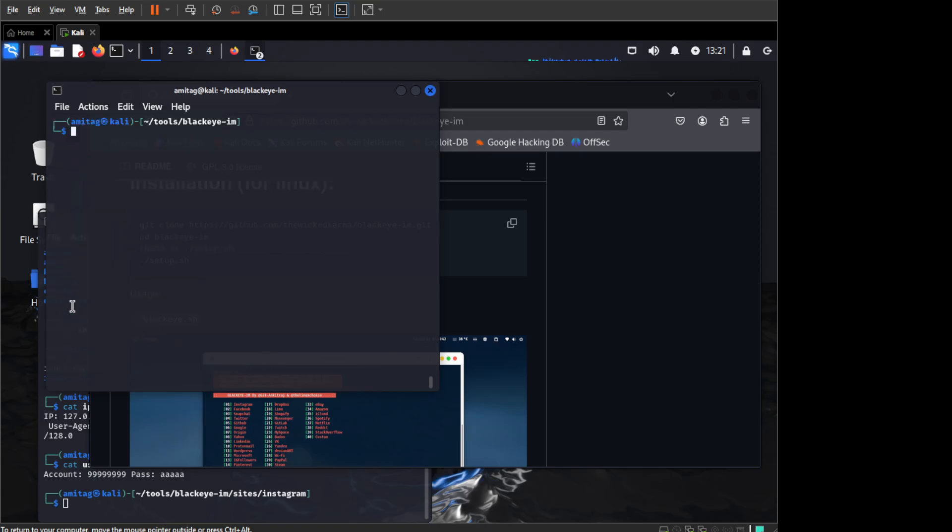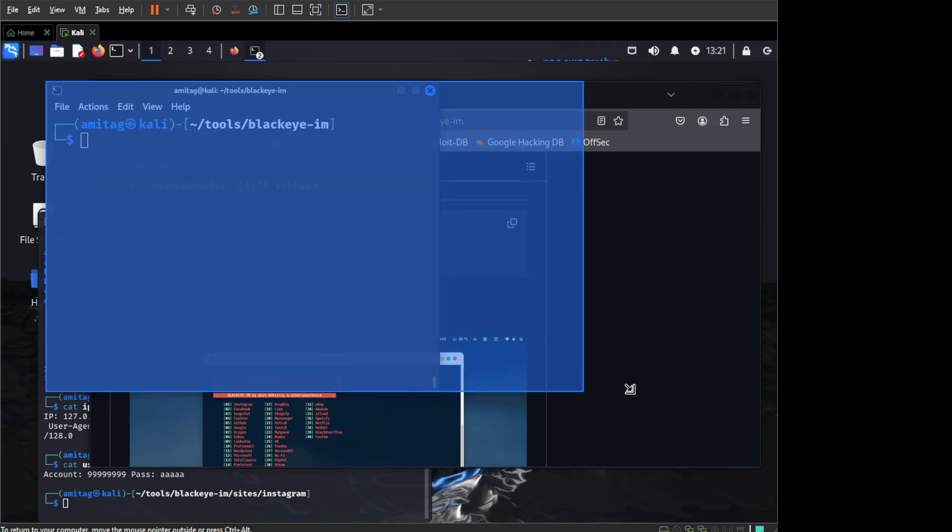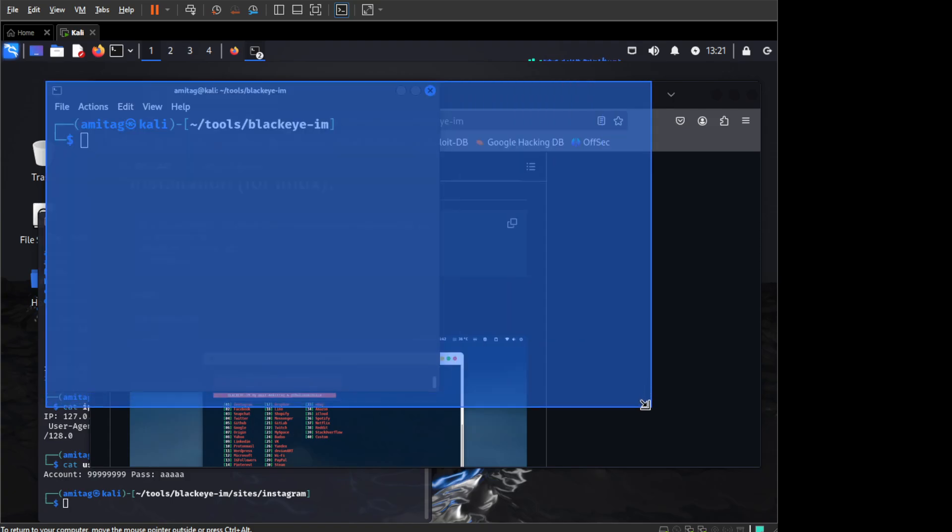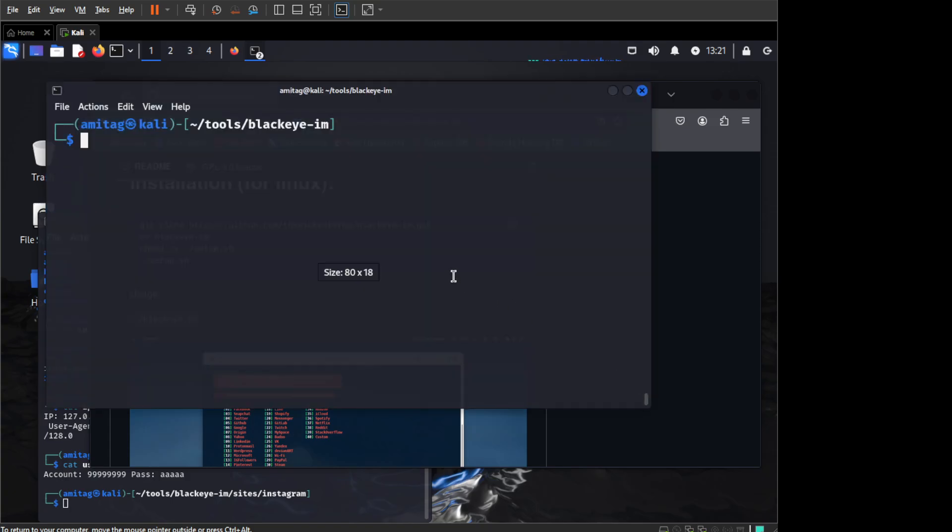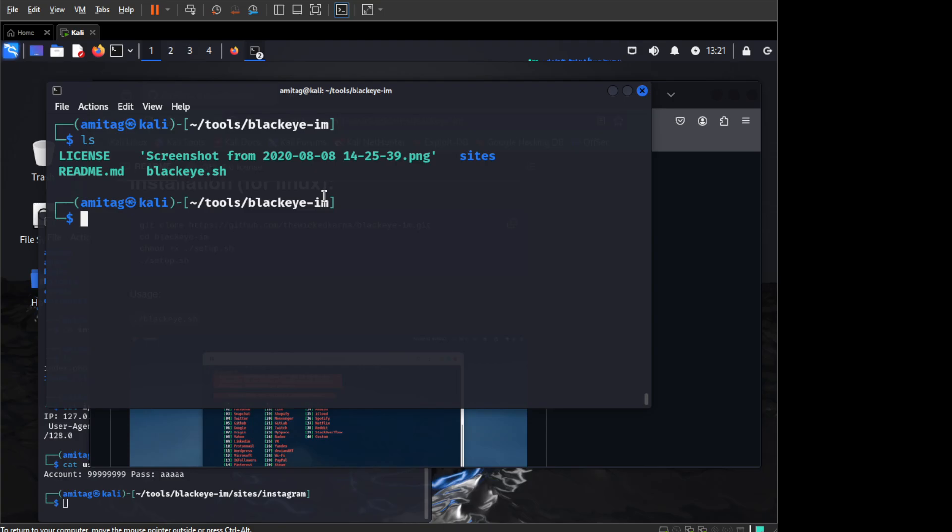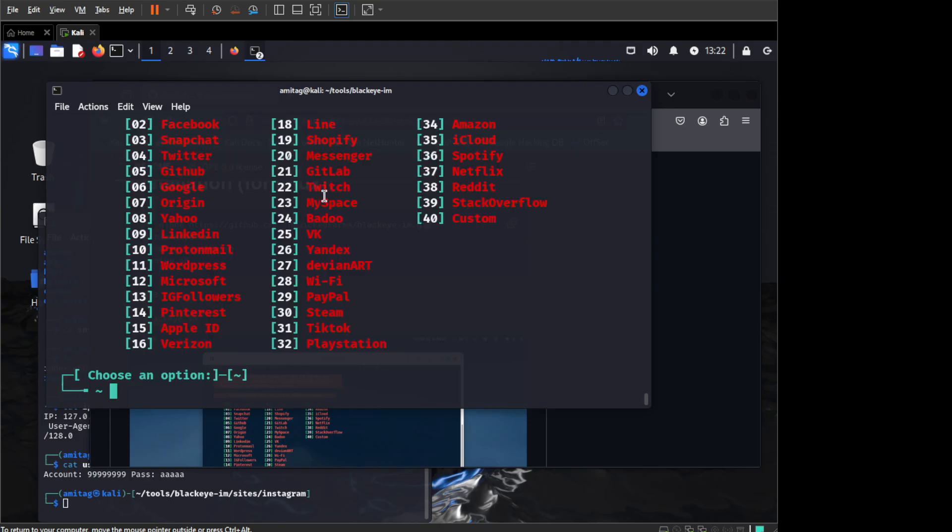But right now since we have already completed setup.sh, if you want to start it again, all you need to do is go to blackeye.im folder where you had cloned and then you need to start the blackeye.sh.